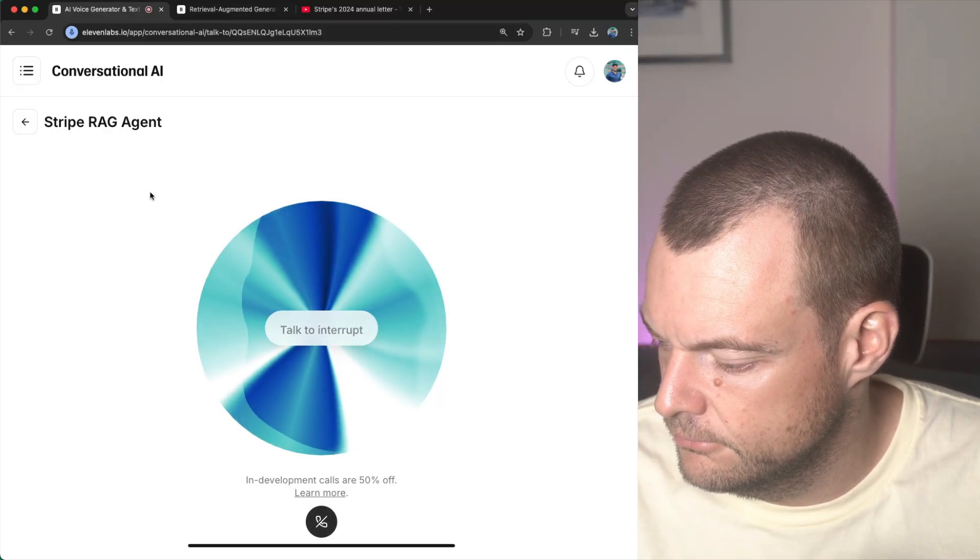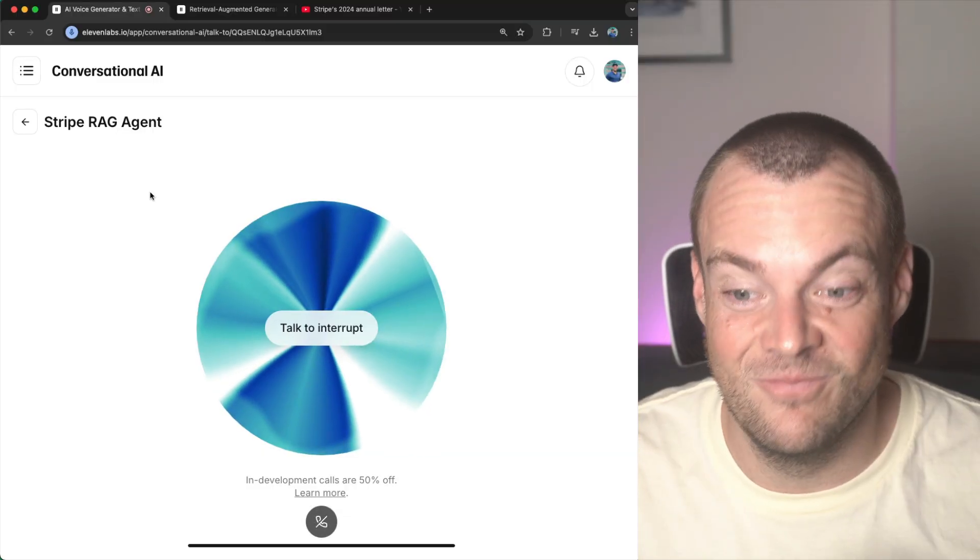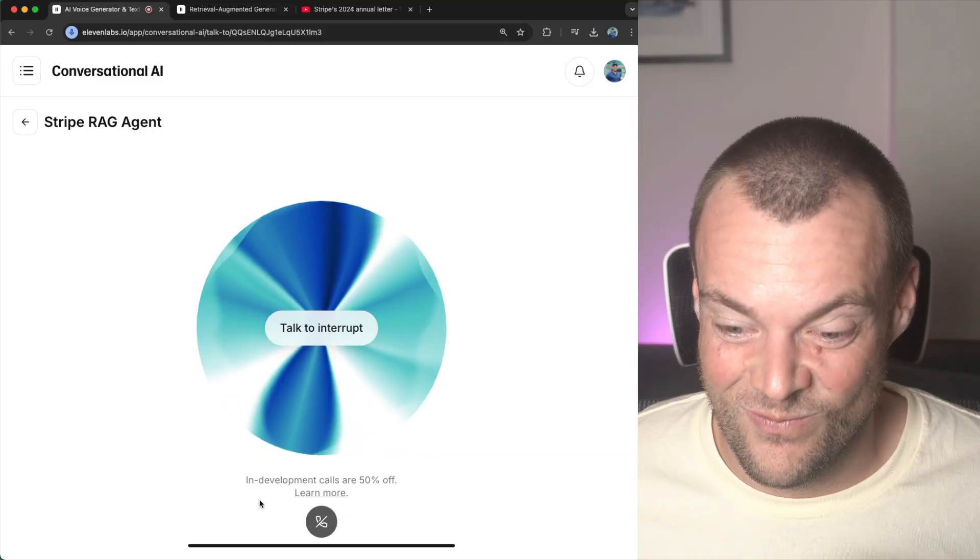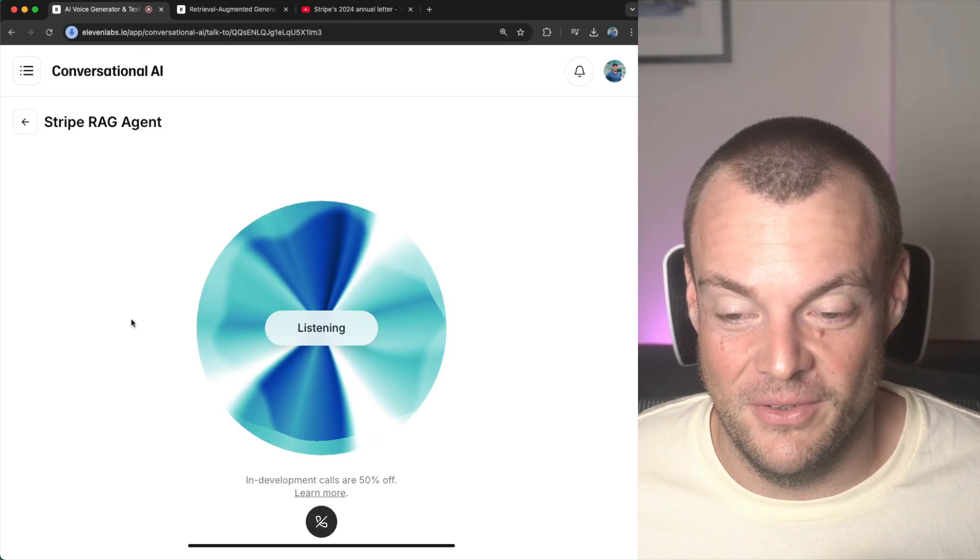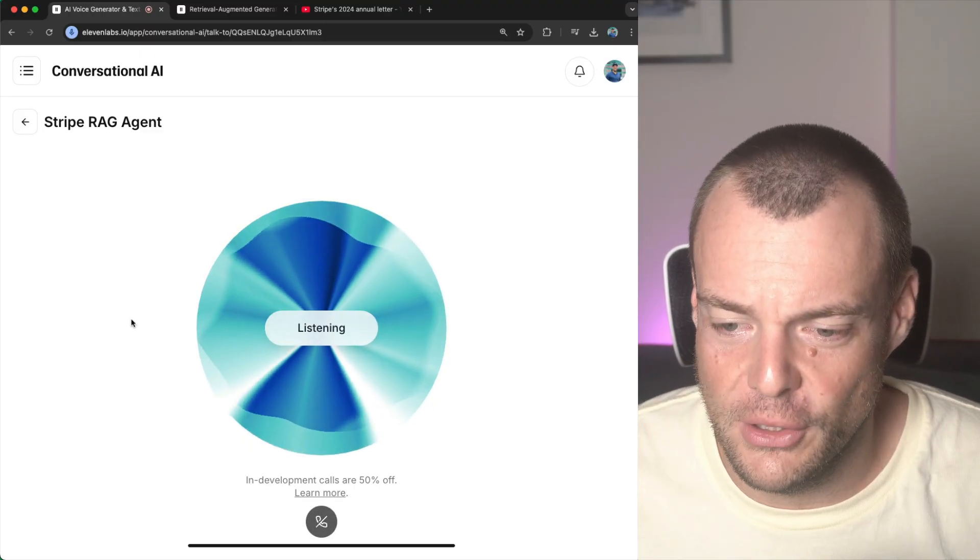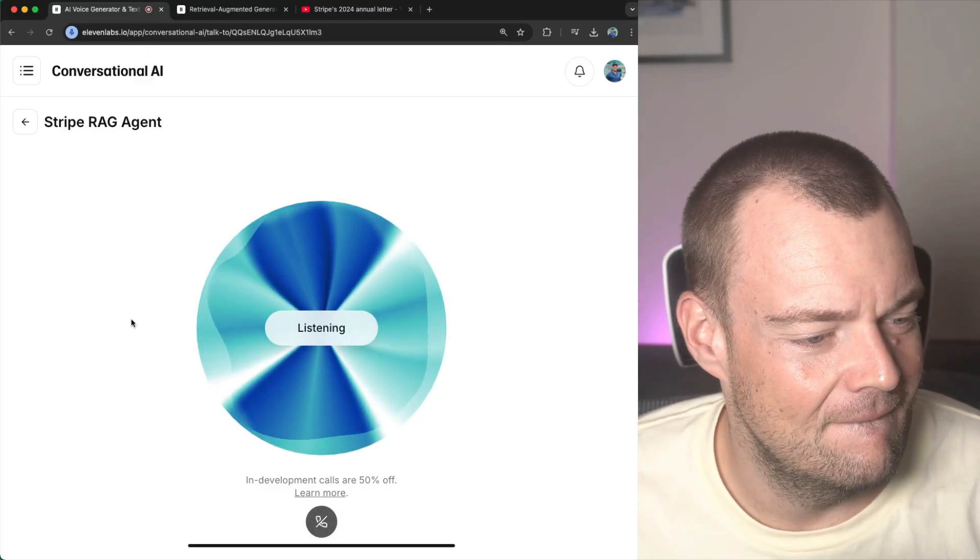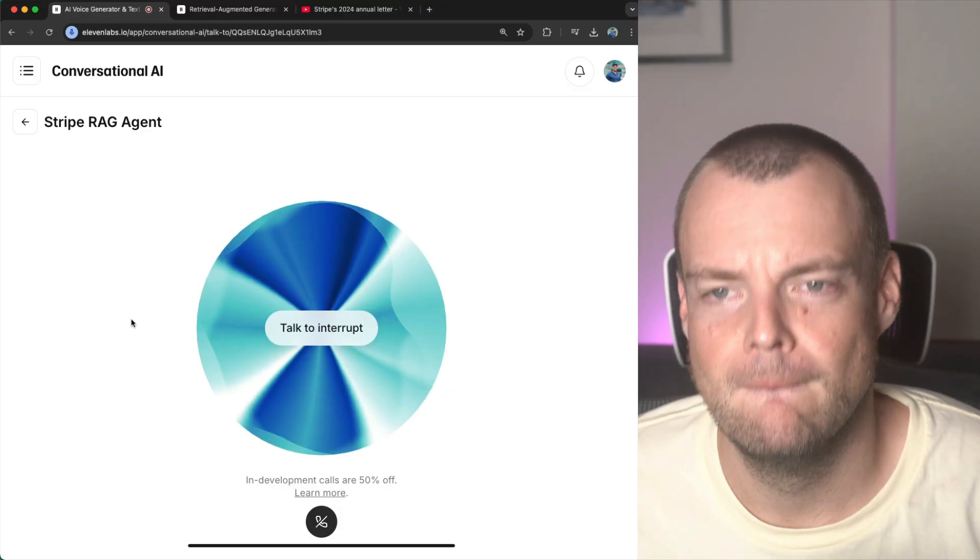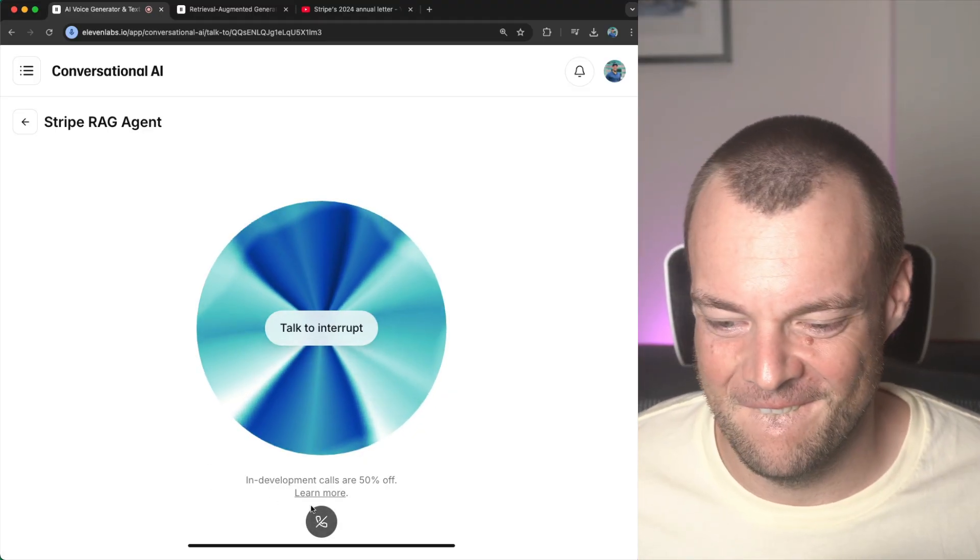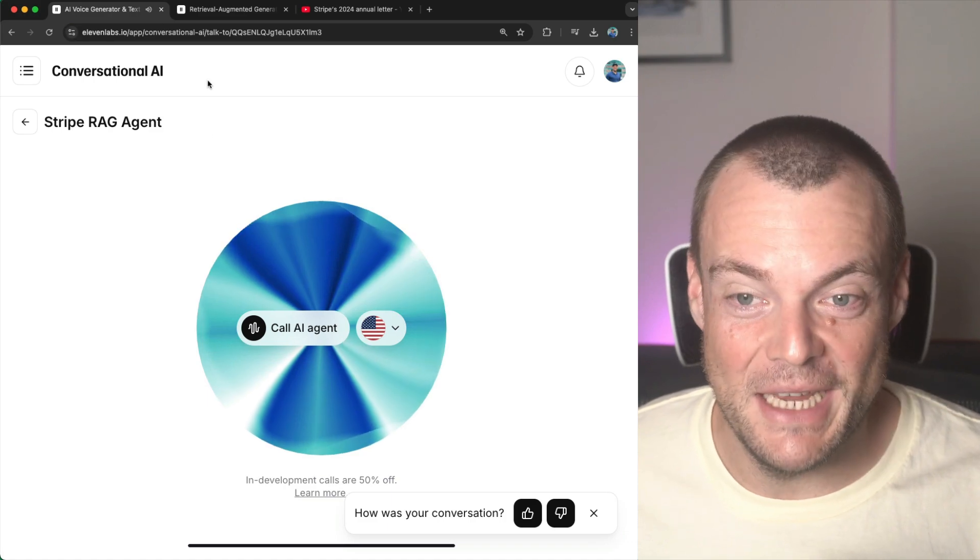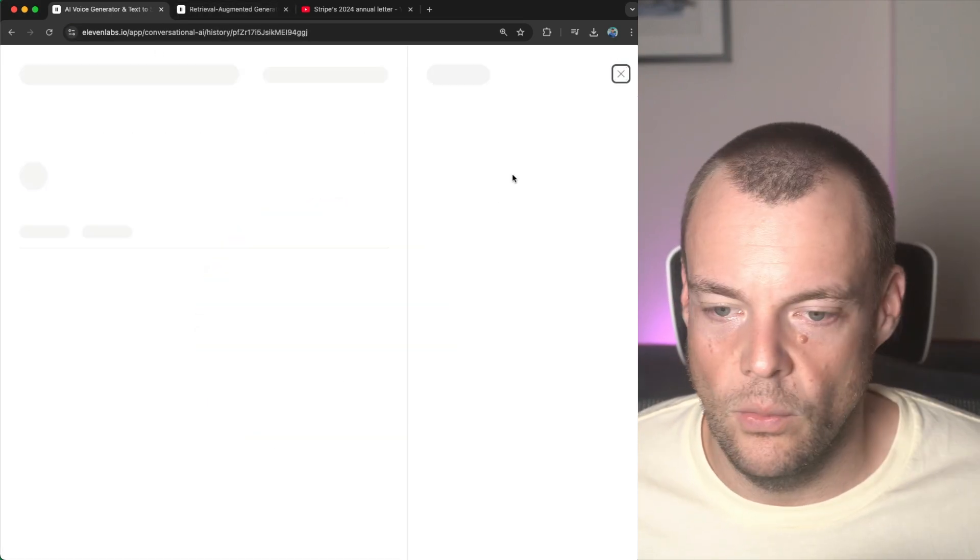Stripe processed $1.4 trillion in total payment volume in 2024. Was there anything else I can help you with regarding Stripe? That's fantastic. And so what percentage of the global GDP is this? That volume is equivalent to around 1.3% of global GDP. Did you have any other questions about Stripe's payment volume? And there you go. You see how snappy this is.